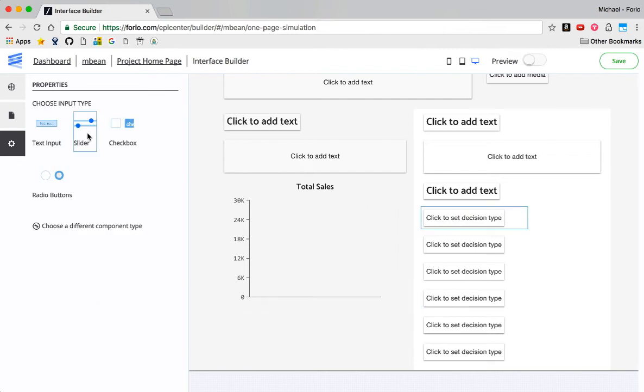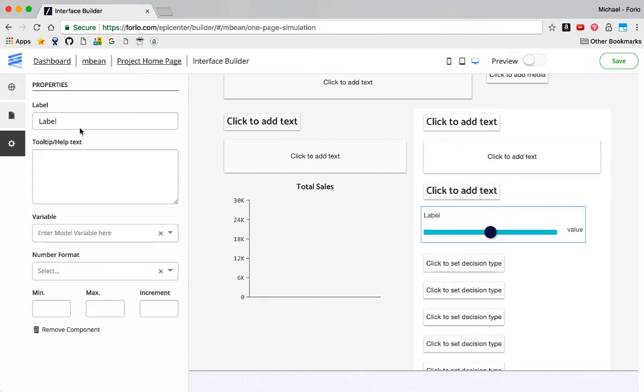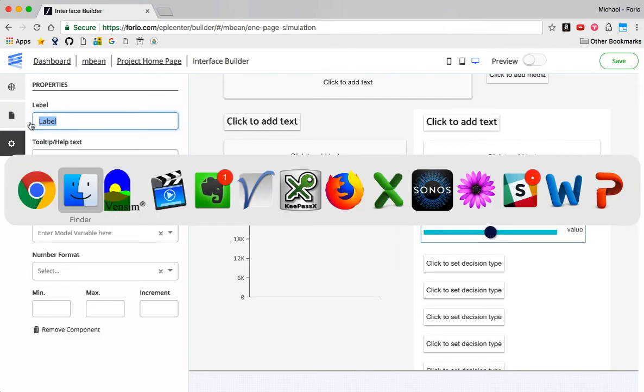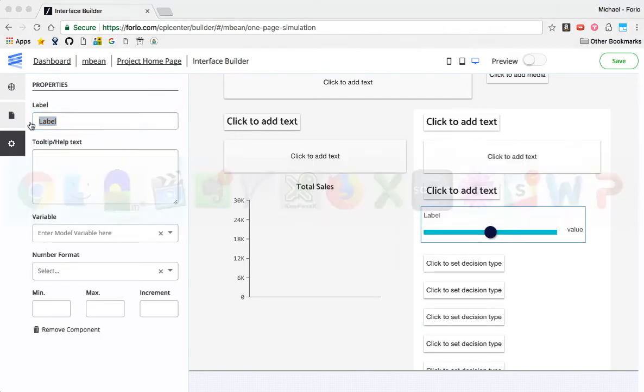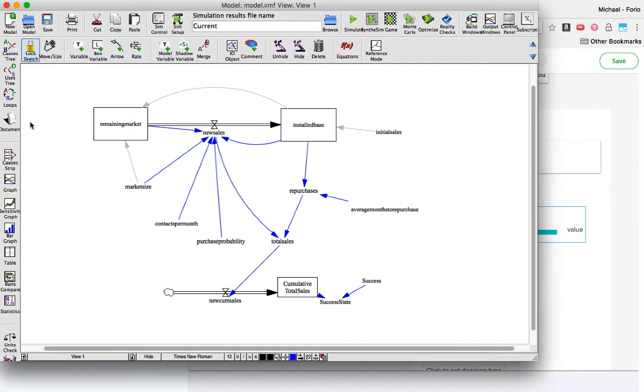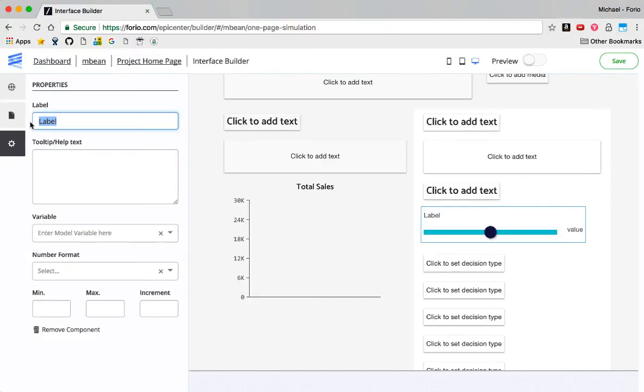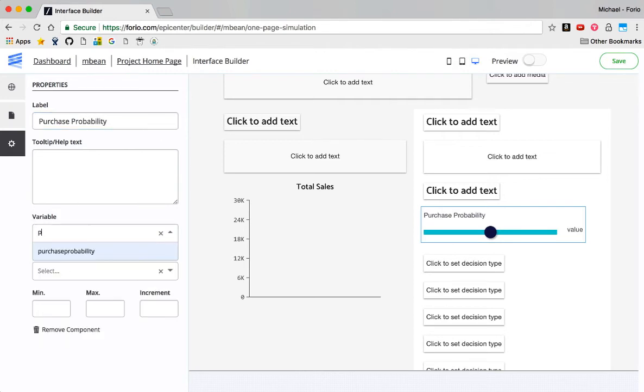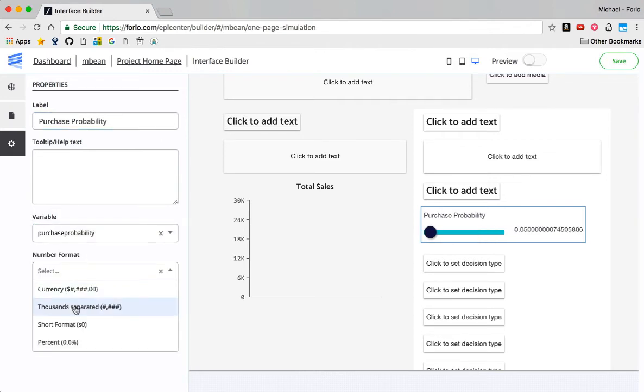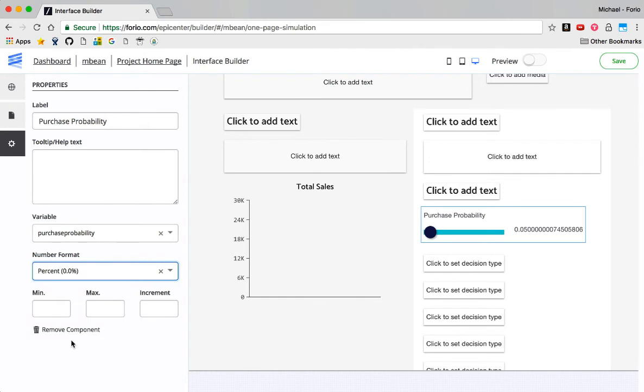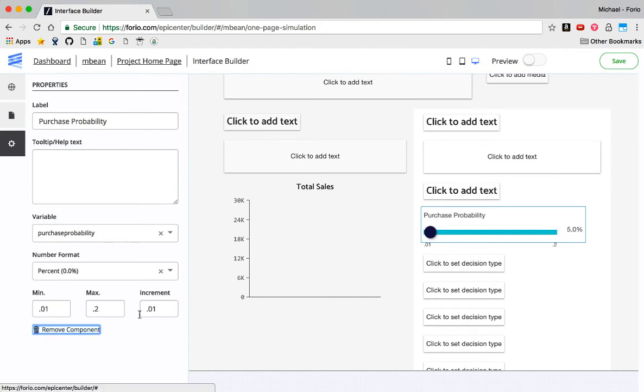I want to create a decision type, which is going to be a slider. And I'll use from my model, Purchase Probability. And I'll select that variable here. There it is. That's number format in percent. I'll start it at 0.01 percent. It goes up to 0.2. Increment of 0.01. There we go.